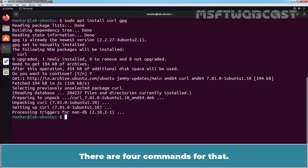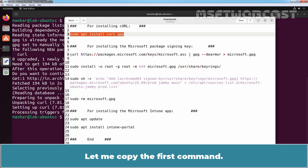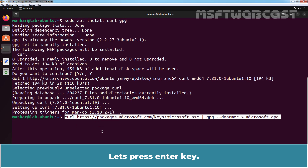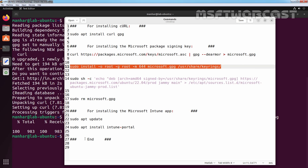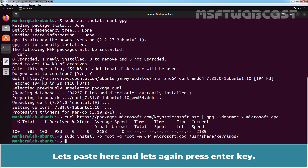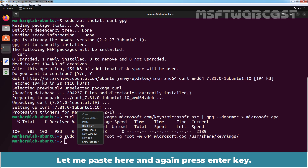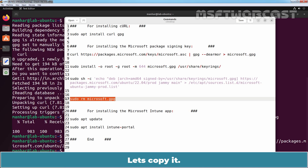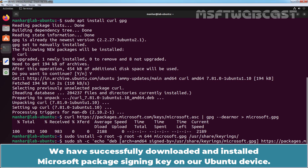There are four commands for that. I have copied those commands to the text file, so now we just need to copy and paste these four commands. Let me copy the first command and paste it in terminal. Press enter key. Now let's copy the second command, paste here, and press enter key. Let's move to the third command, paste here and press enter key. Now we need to run the last command, copy it, paste here and press enter key. We have successfully downloaded and installed the Microsoft package signing key on our Ubuntu device.